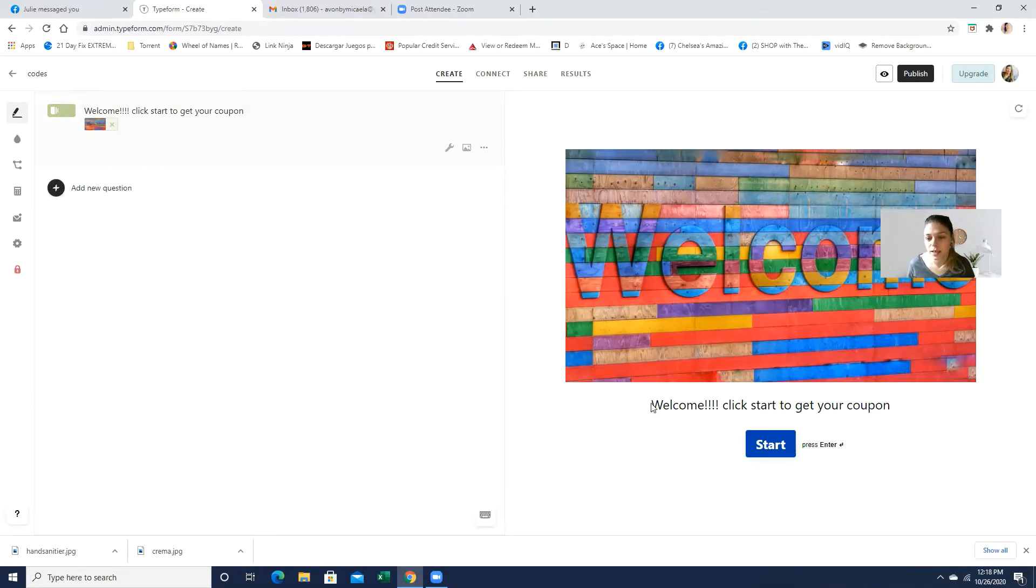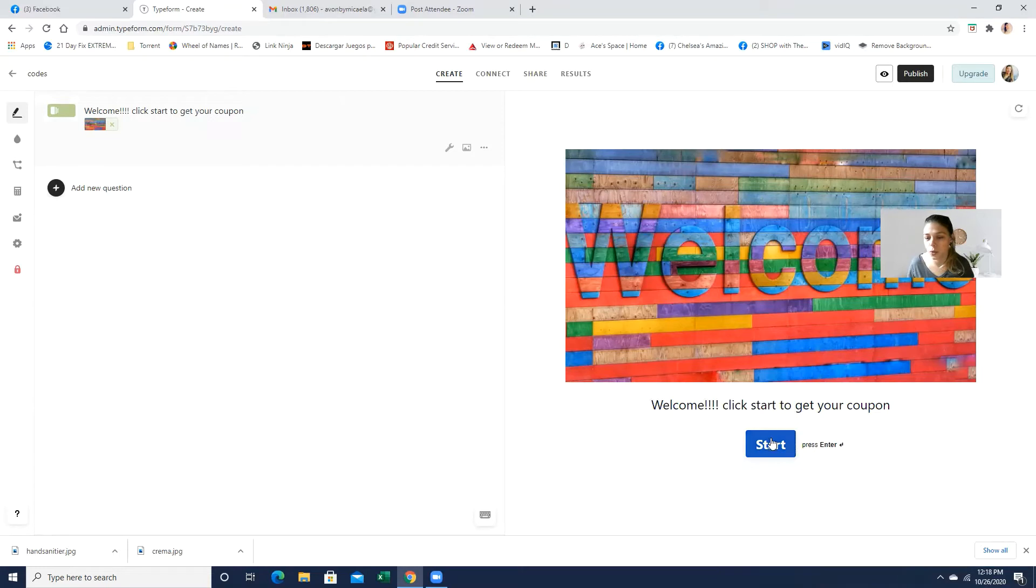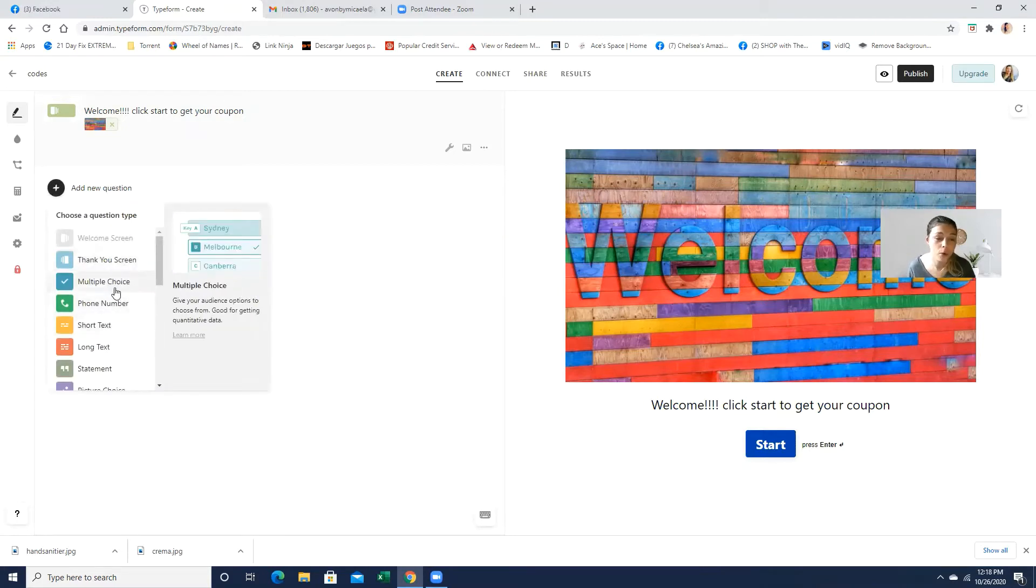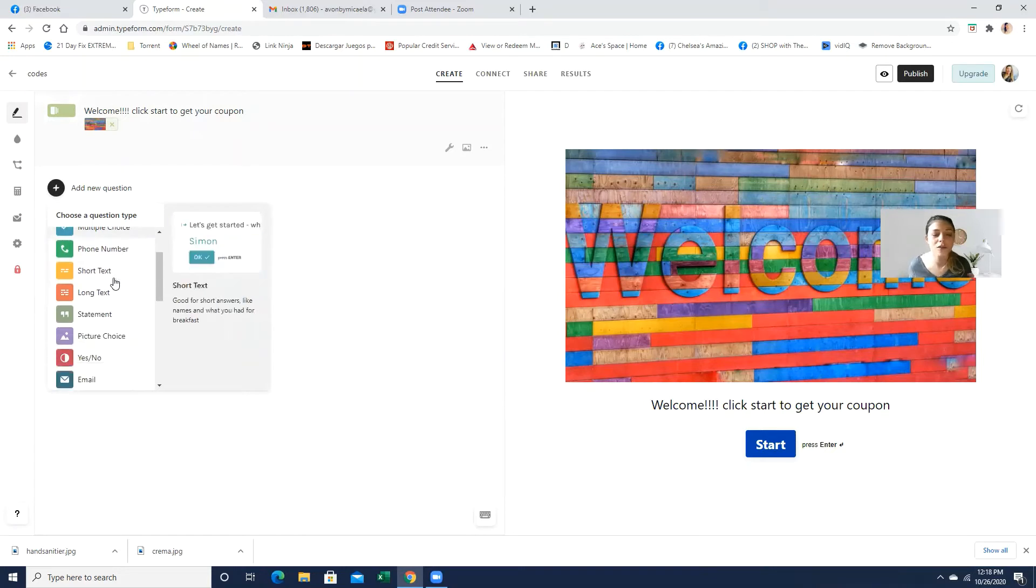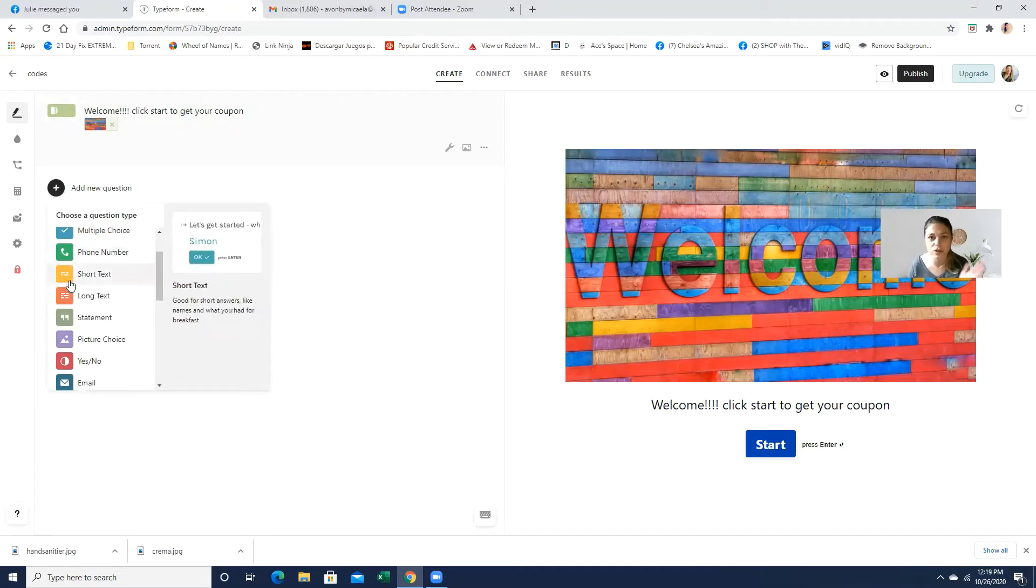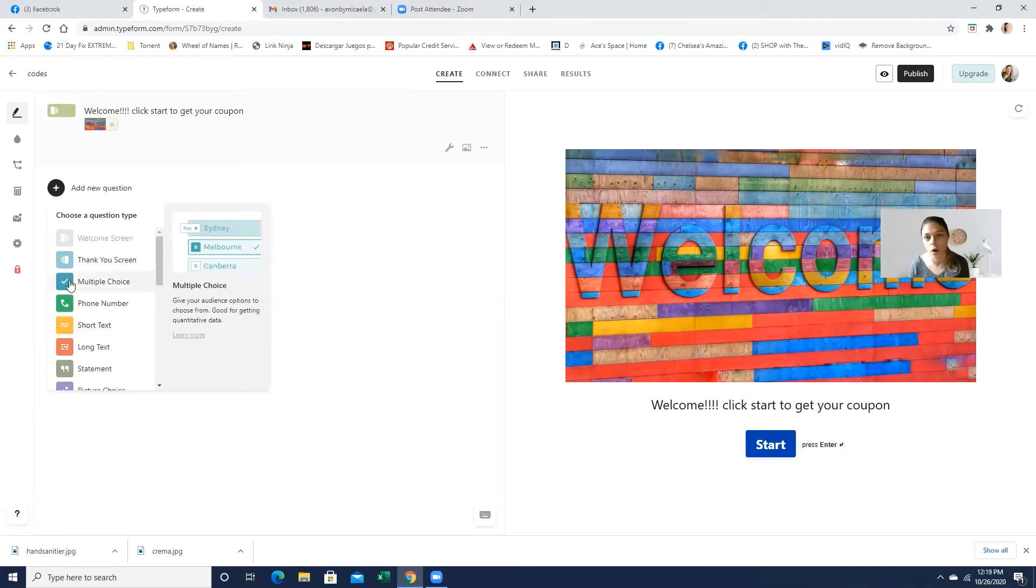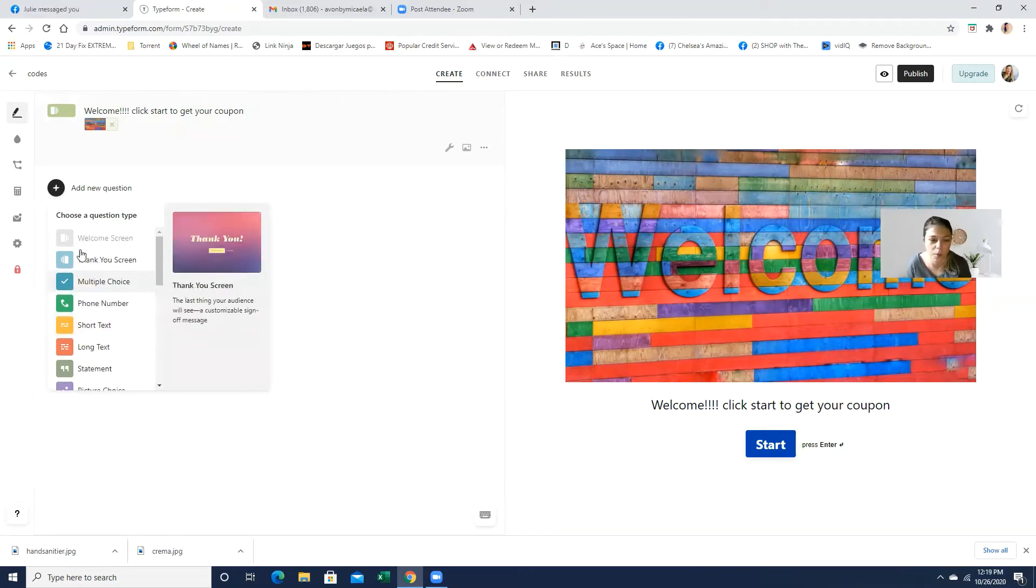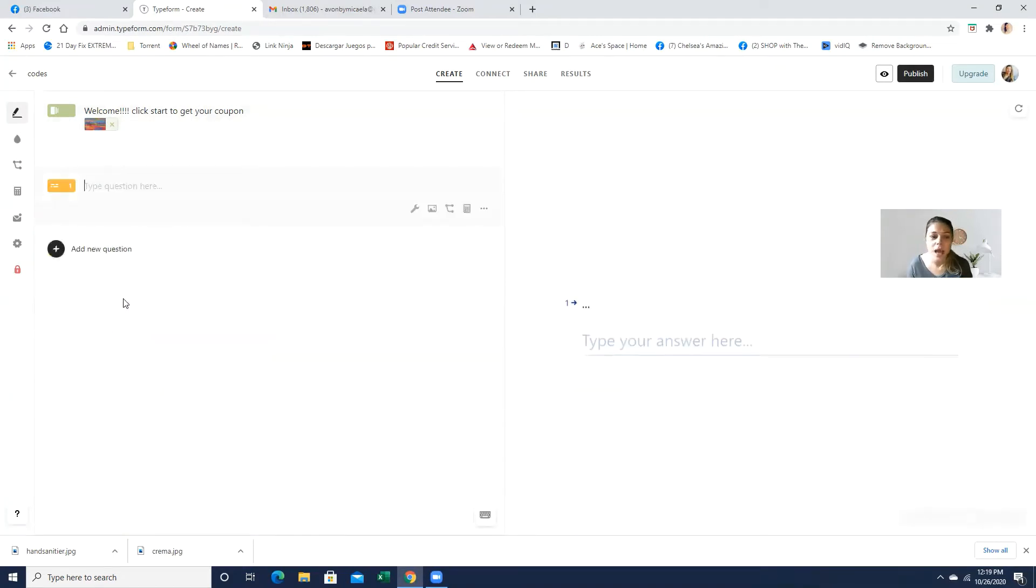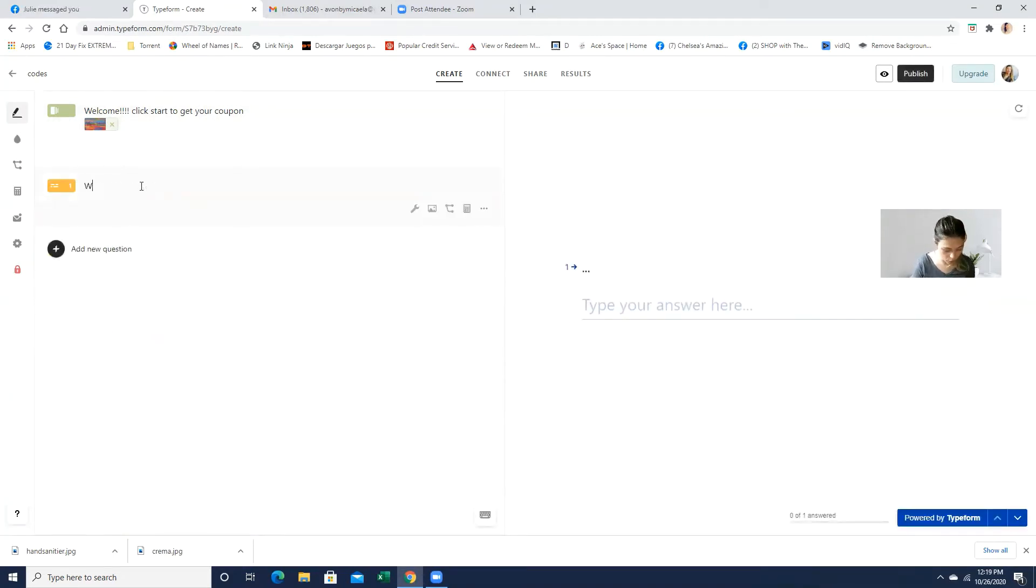And here where it says, welcome, click here to get your coupon, click start to get your coupon. They're just going to click right here. And it's going to take them to the next question. And the next question, you can just say, you can pick for a multiple choice. You have a thank you screen. You have to be careful because a couple of these items are paid. But if you use the free version, it actually tells you which ones are the ones that you actually have to pay for. So we're just going to go with the short text. And we're just going to put what is your name.